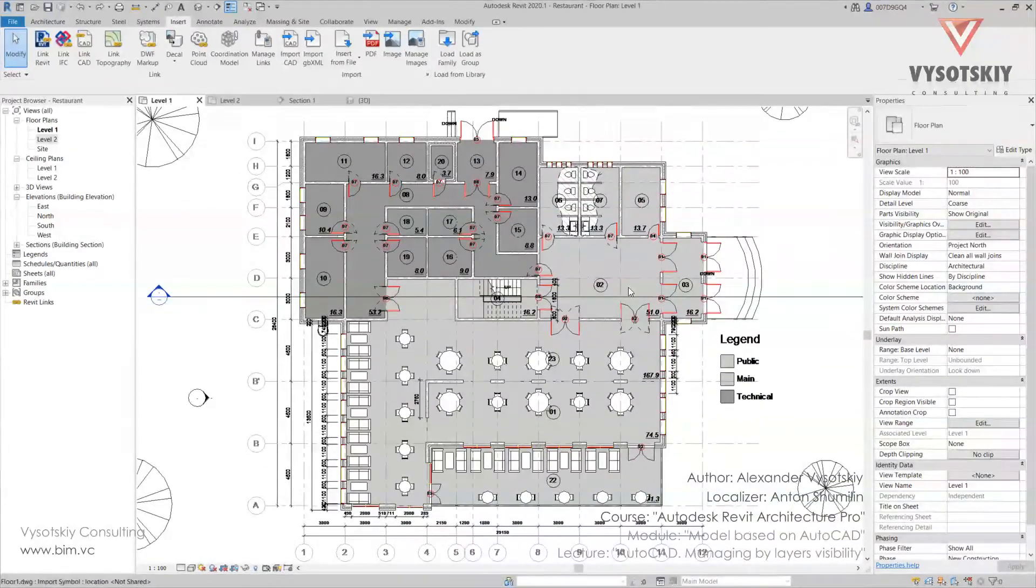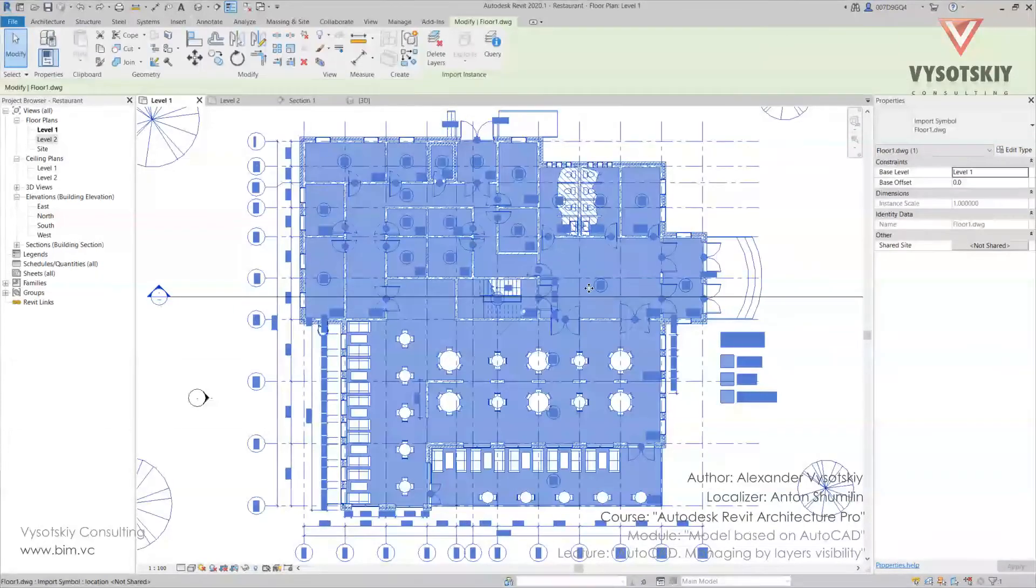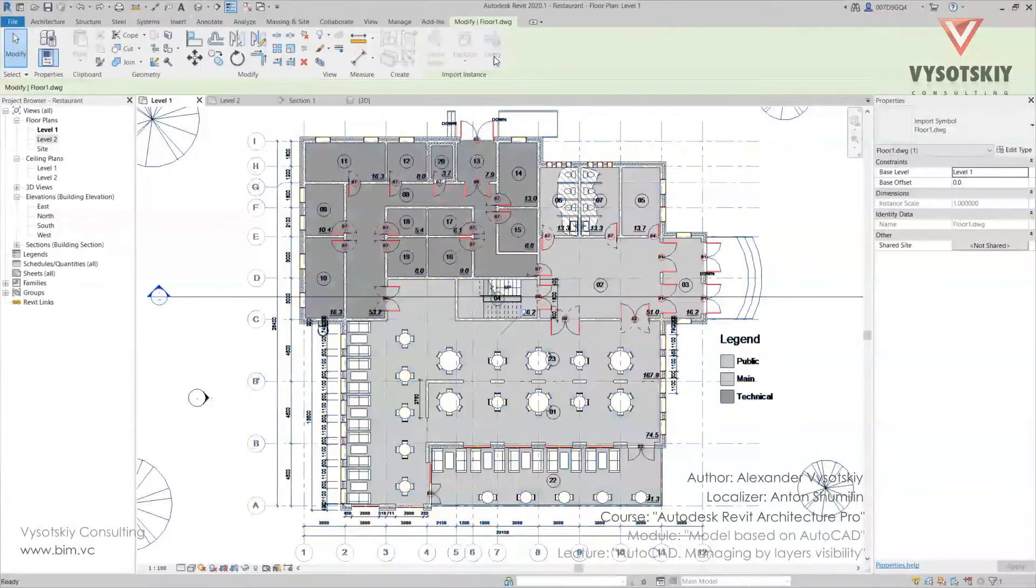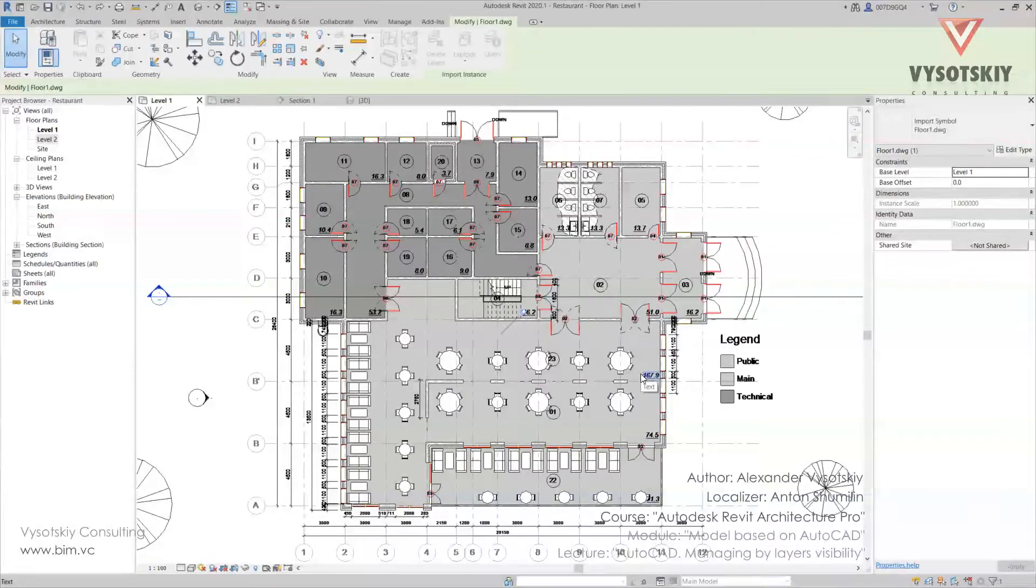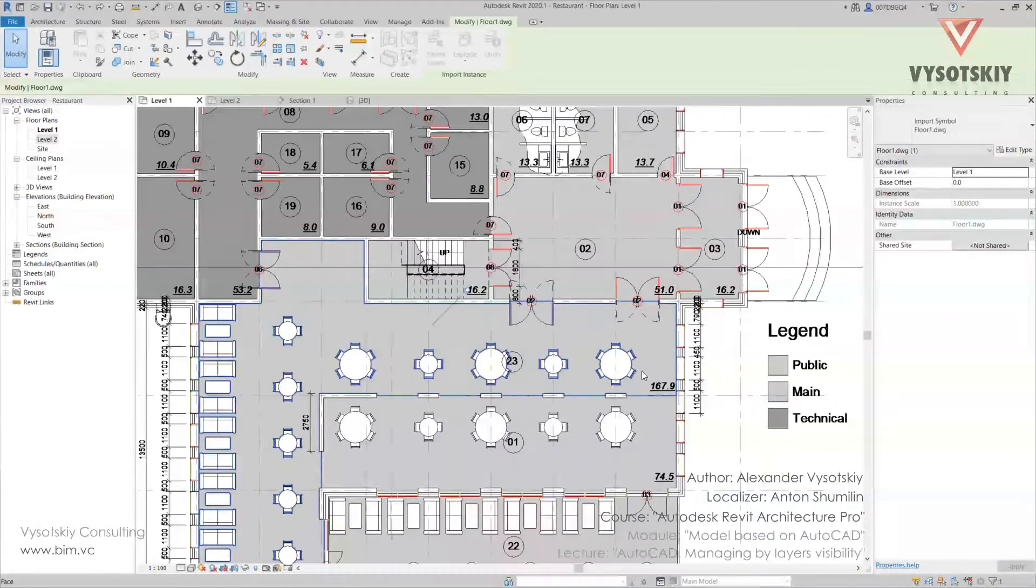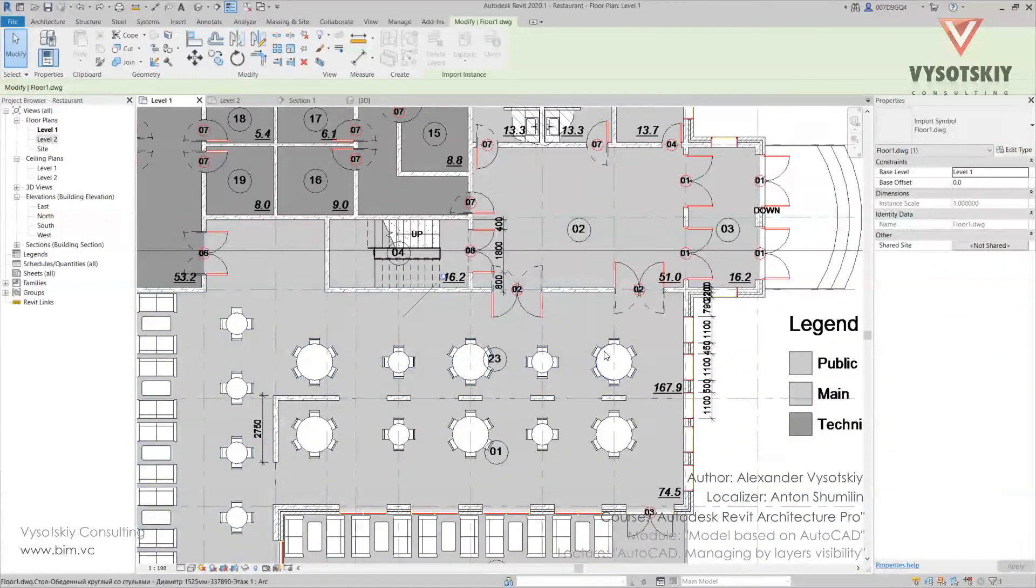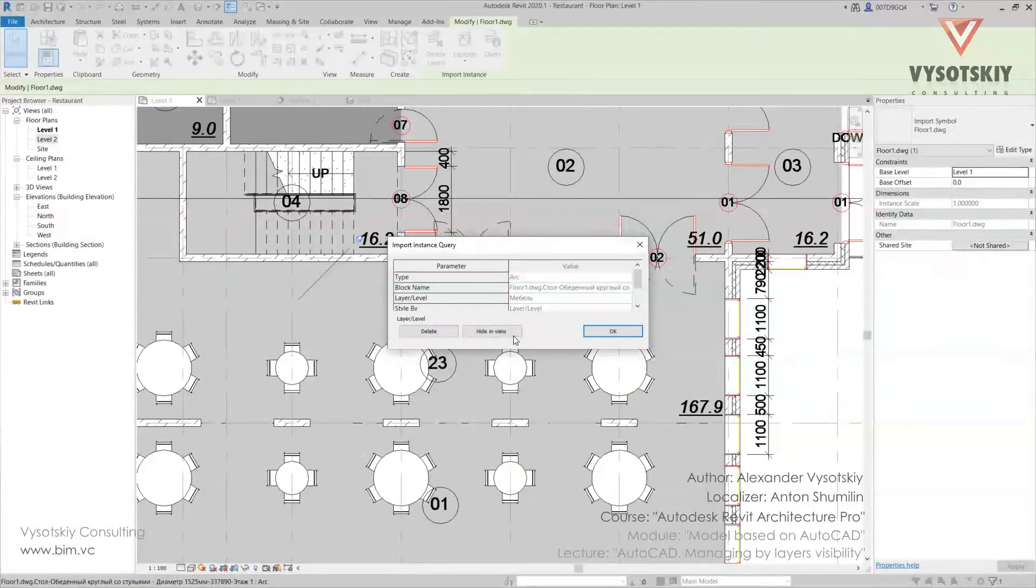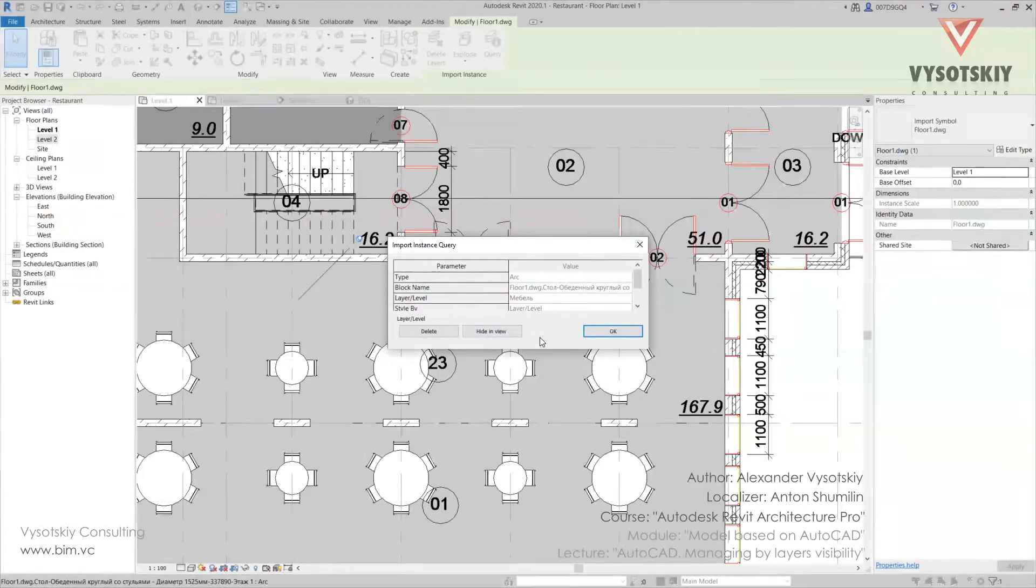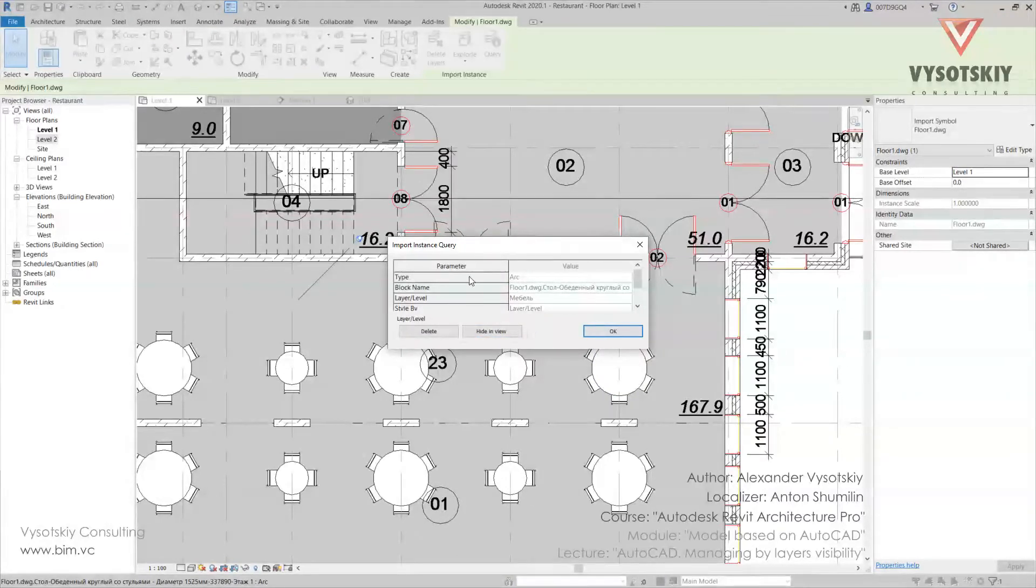Now select the drawing and click query. Now we get an opportunity to pick any object. So let's pick this one and Revit opens a window with parameters and values.